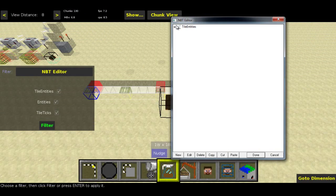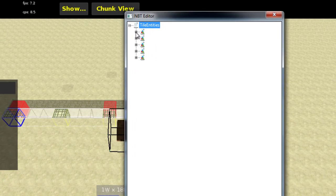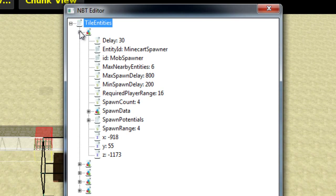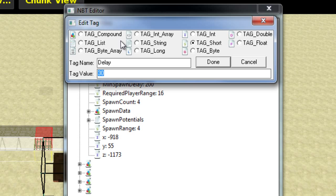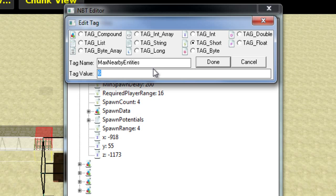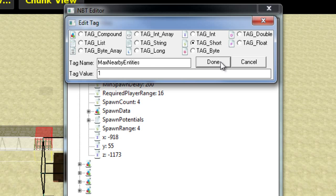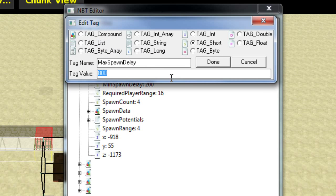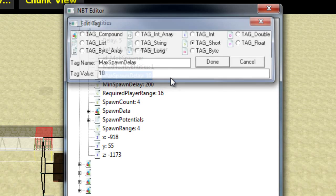Next, head back into MC Edit and run the NBT editor filter again. Now what you need to do is change the delay value to 5, the min delay to 9, the max delay to 10, the spawn count to 1, and the spawn range to 1. Also adjust the player detection range accordingly. Just repeat that process for all the spawners you have and you're done.